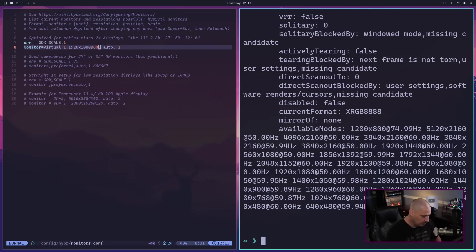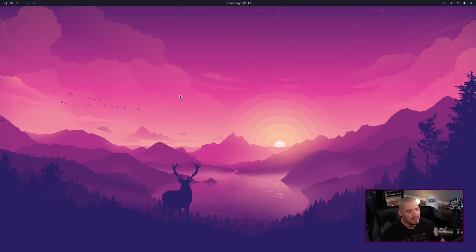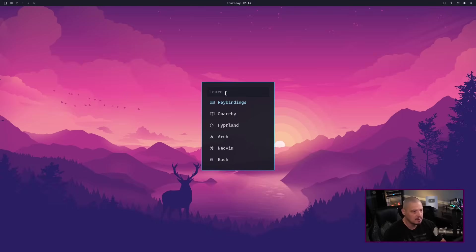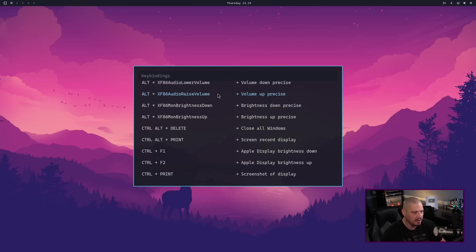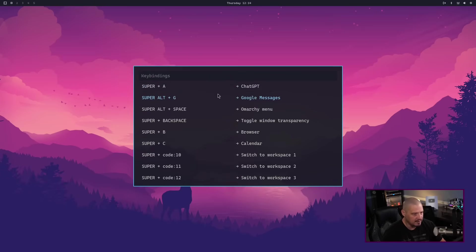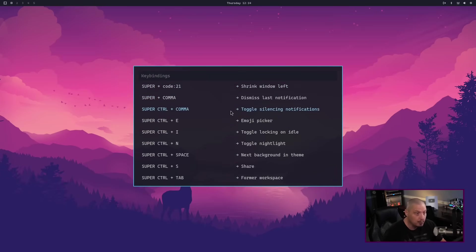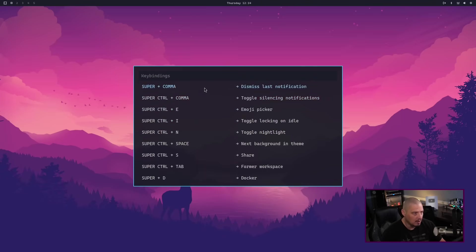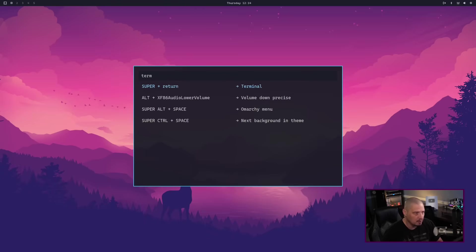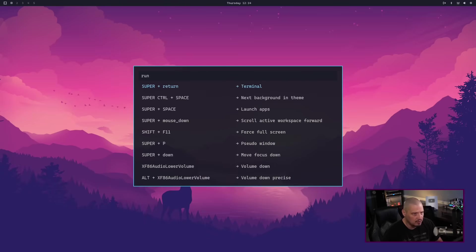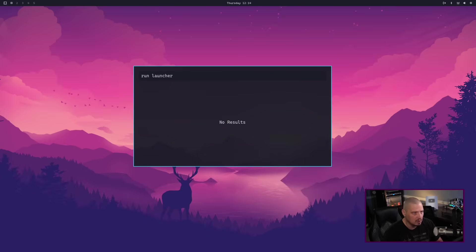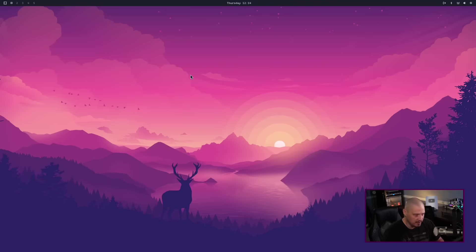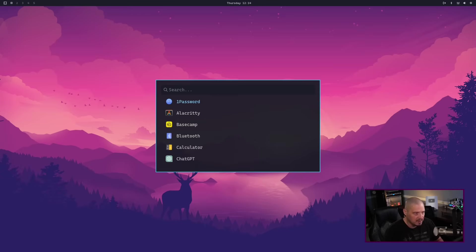The key binding to close a window is Super+W — that's the default binding here. If you have trouble finding the default bindings, go into the menu system and then Learn Key Bindings and you get a nice printout. I've only used this for about two minutes so I had to look up how to close the window — it was Super+W. Super+Return opens a terminal. And for the app launcher it's Super+Space.